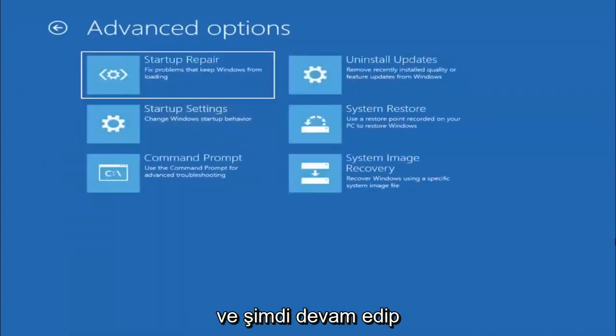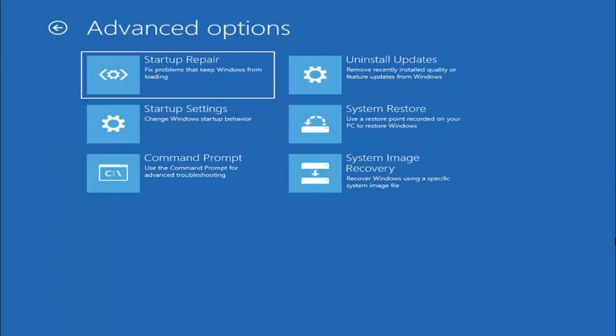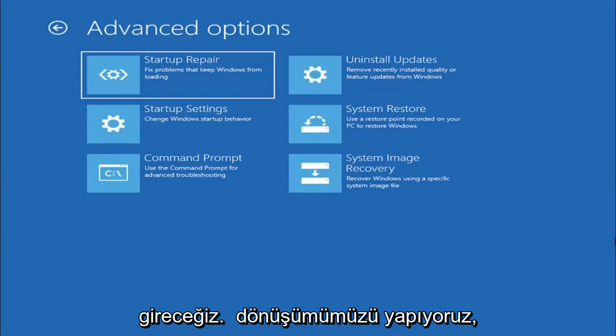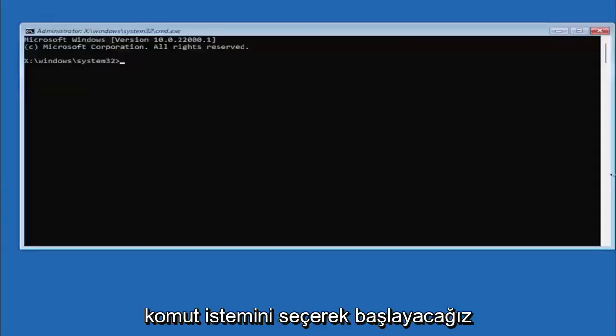And now we're going to go ahead and select where it says command prompt because we're going to be going into the command prompt for today's tutorial and that's where we're going to be doing our conversion. So we are going to start off by selecting command prompt.